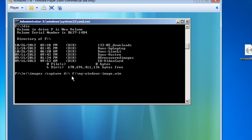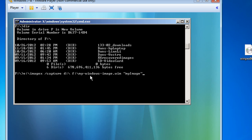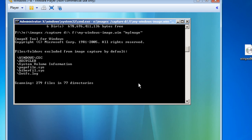We'll give it a name - we'll say my-windows-image.wim. Then we'll give it a label in quotation marks: my image. So the full command runs ImageX from E:, captures the D drive, saves to F:\ as my-windows-image.wim with a label of my image. I'll hit enter, and you can see it's scanning and copying everything right now. This should create our WIM file.